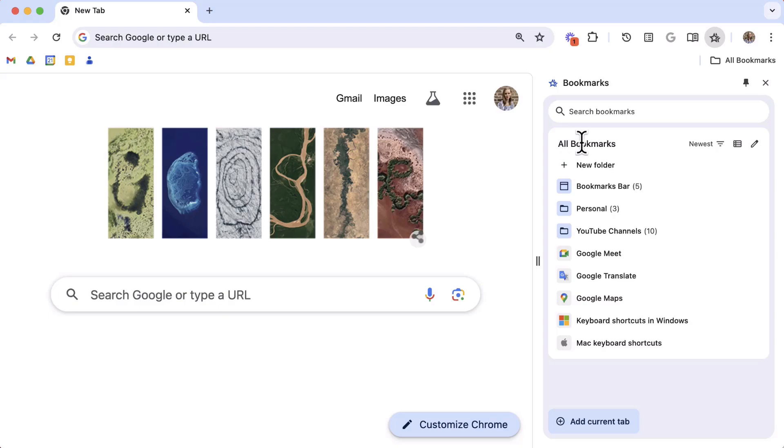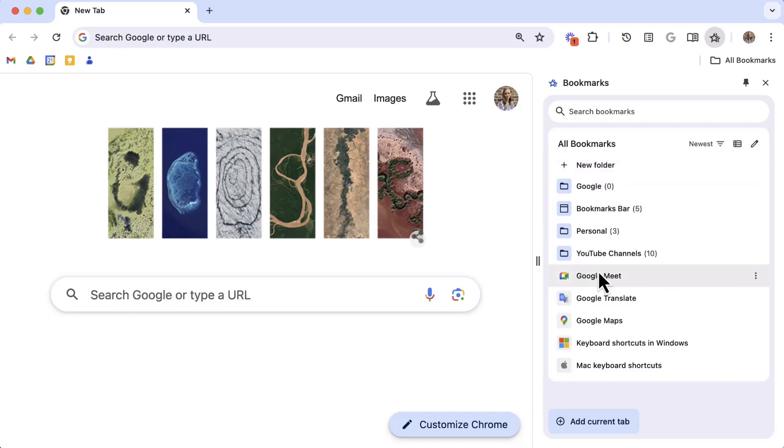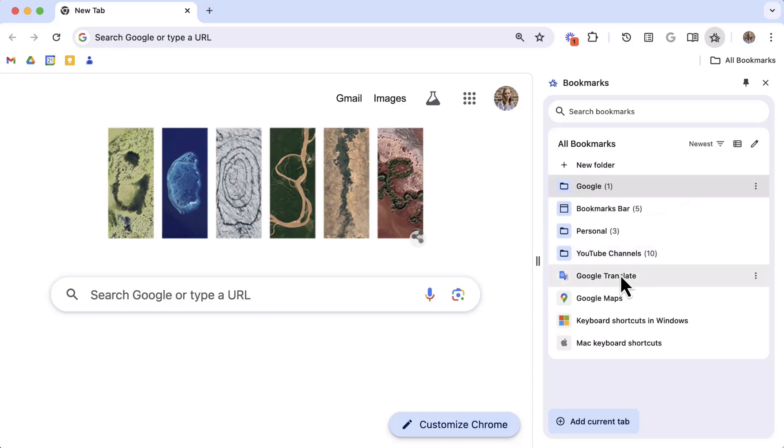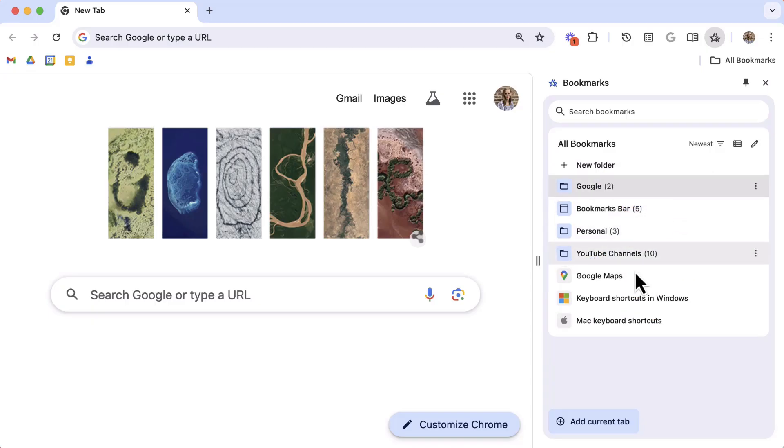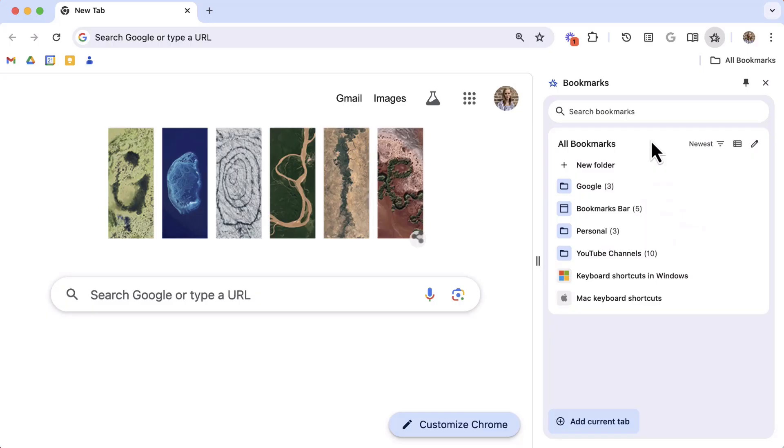To add additional folders you can select plus New Folder, give it a name and press Enter. Now select an existing bookmark and drag and drop it into a folder to organize it. You can do the same with folders, meaning you could have folders within folders within folders within folders.